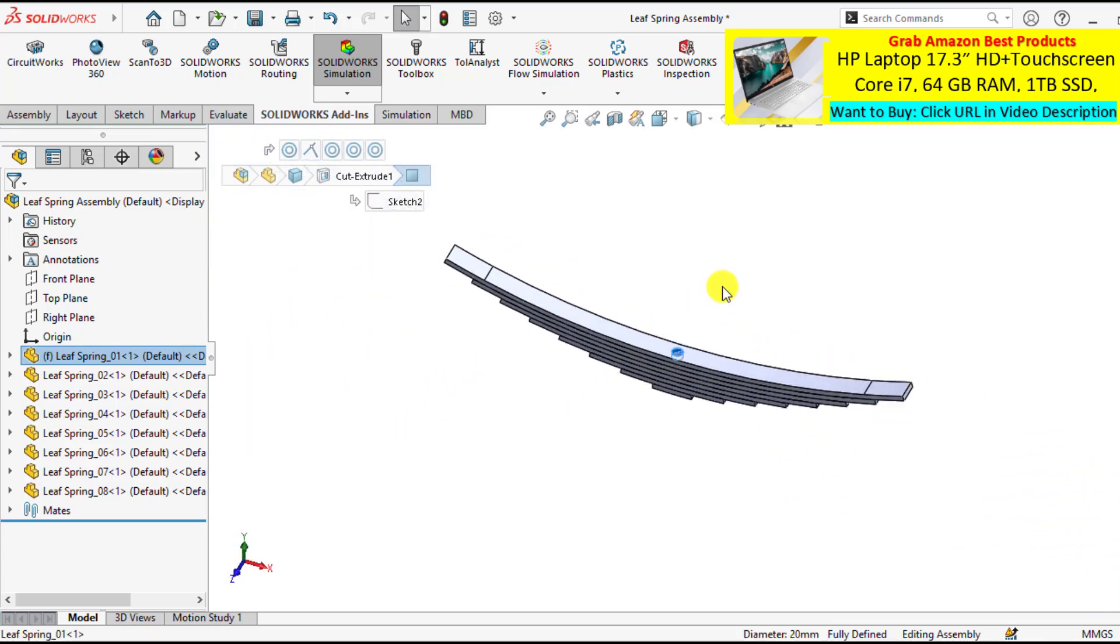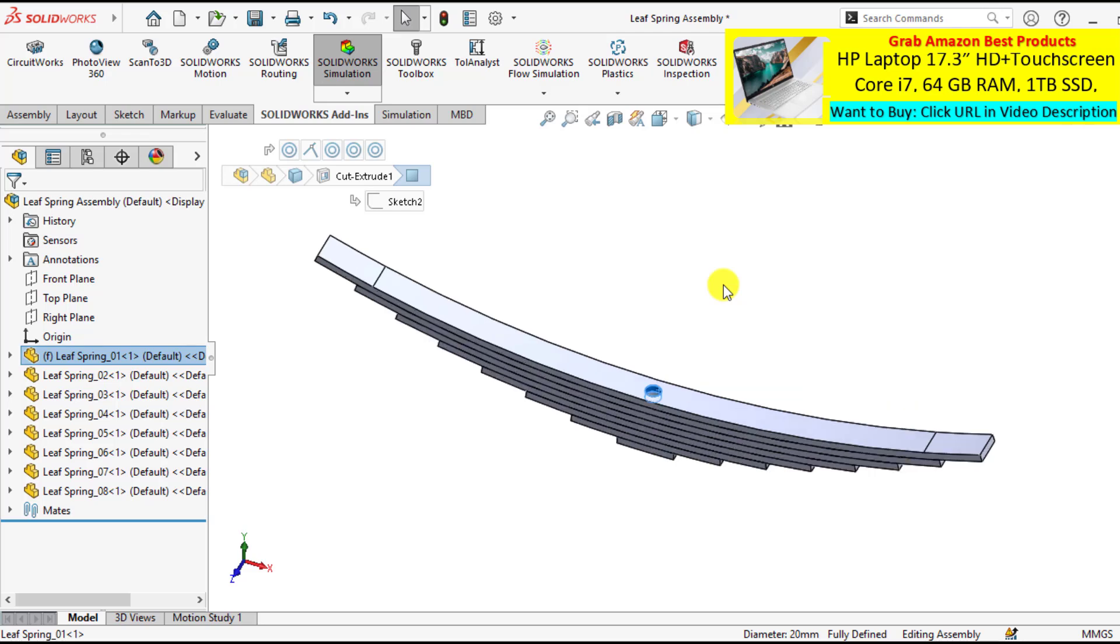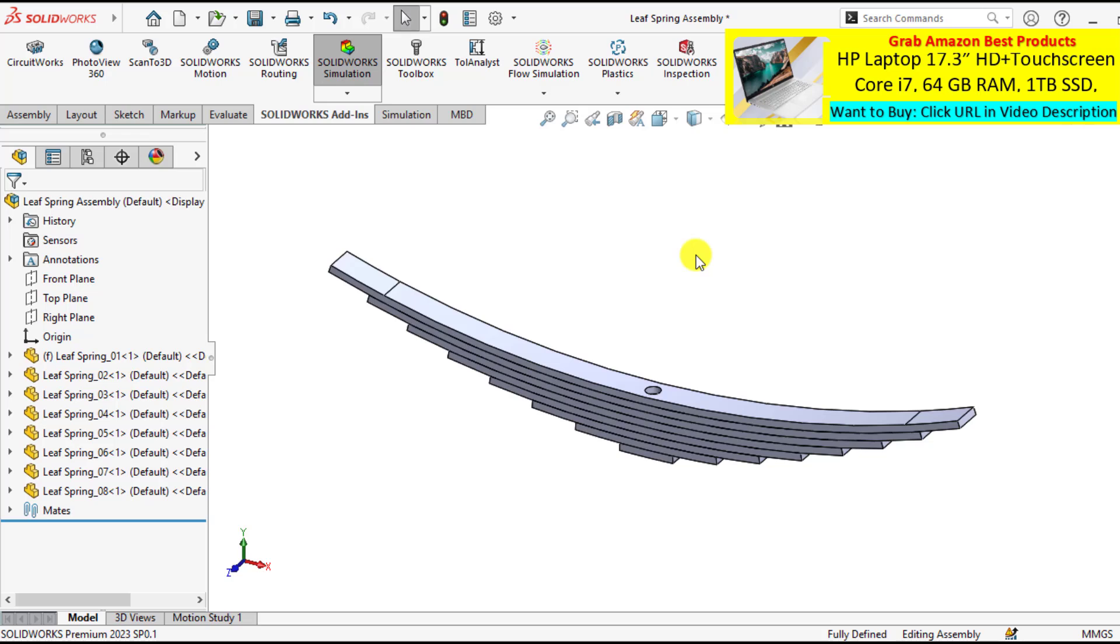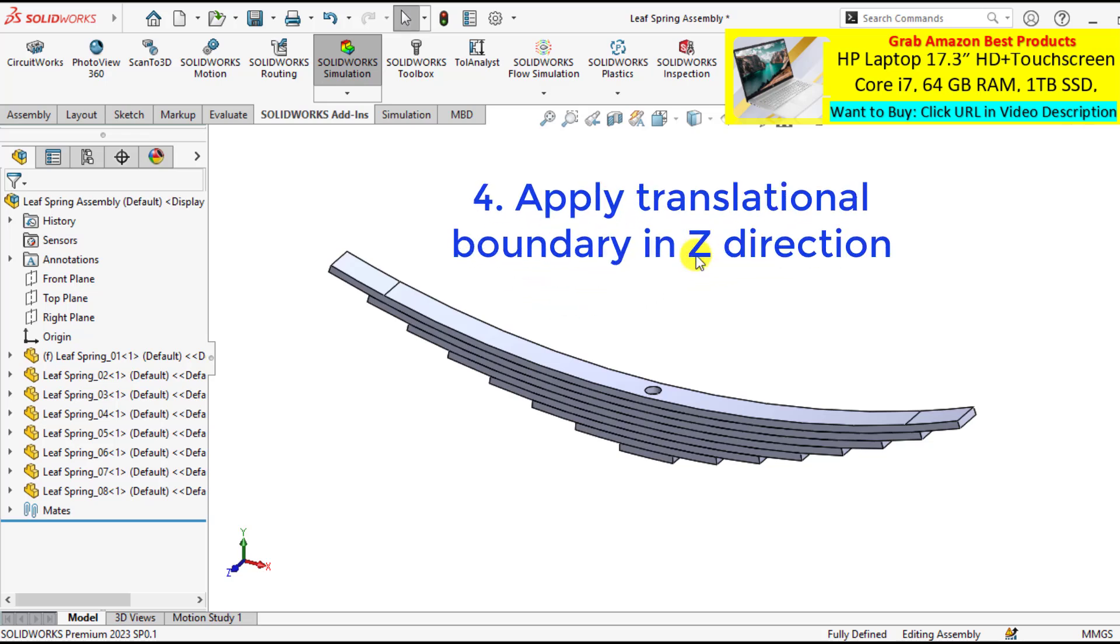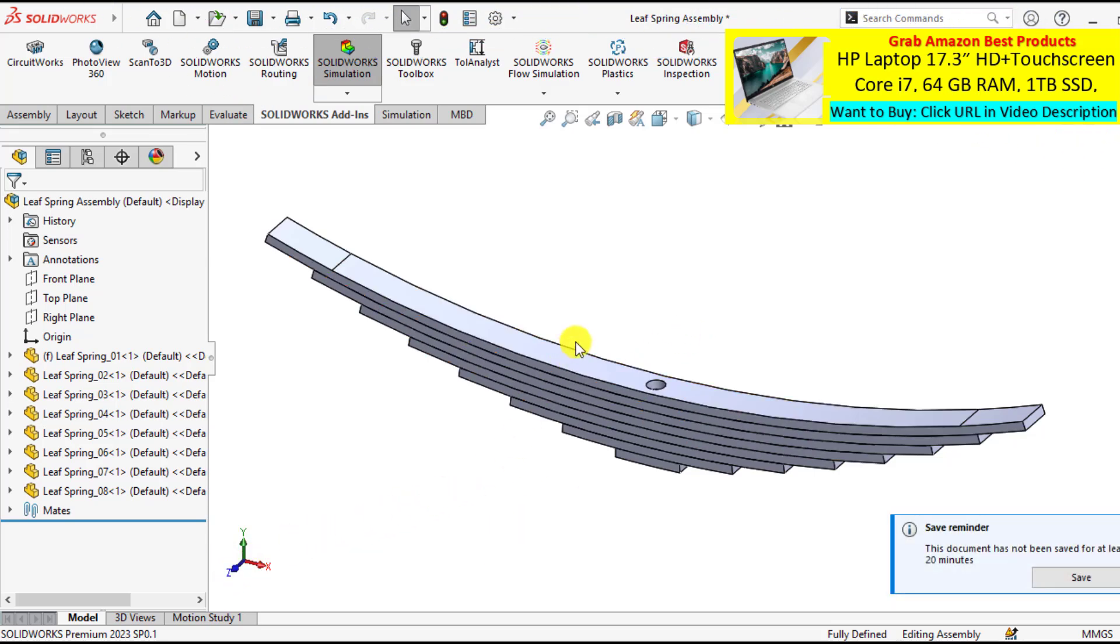And another constraint is that we have to apply a translation fixed boundary condition in the Z direction. That means that there is no movement in the Z direction or normal to the screen.